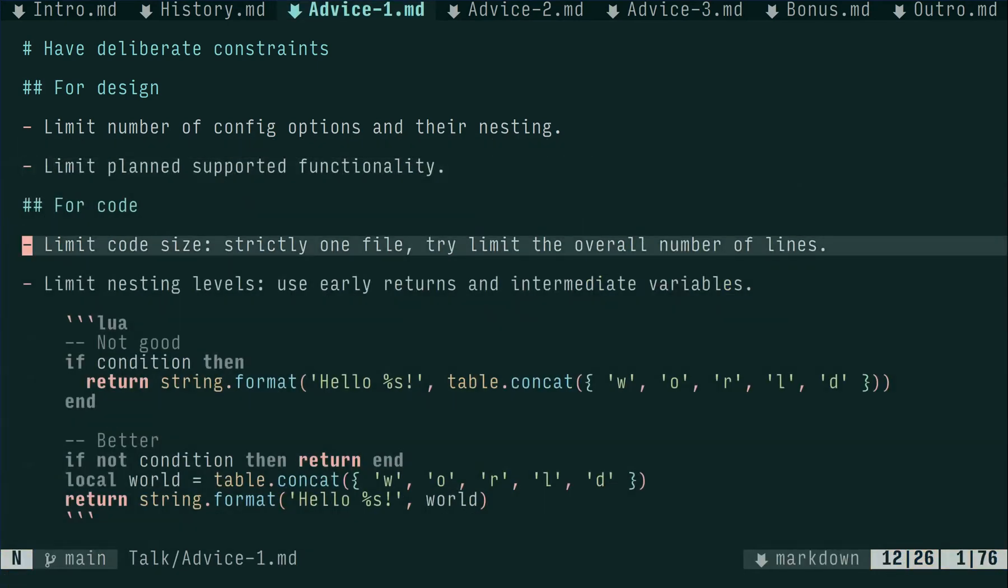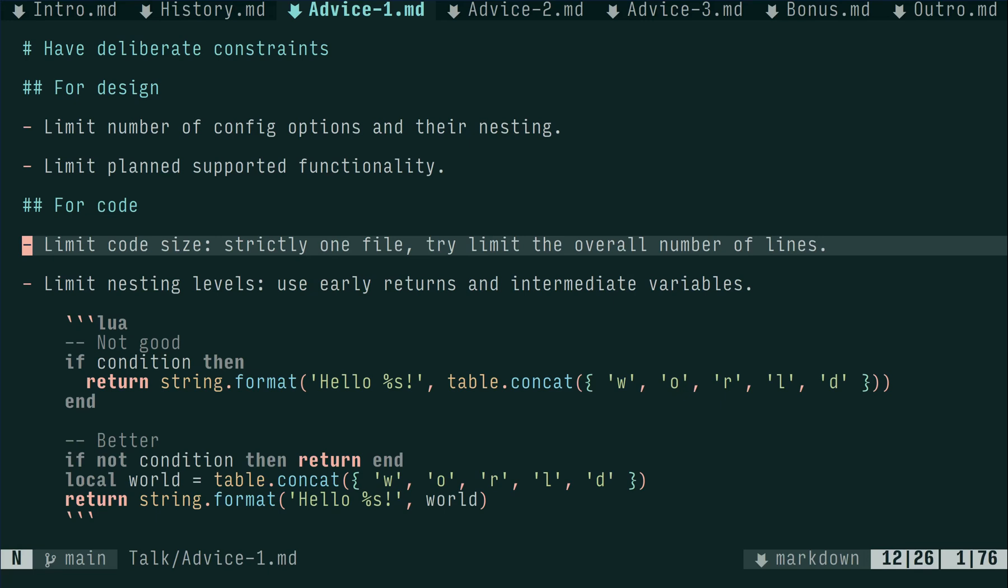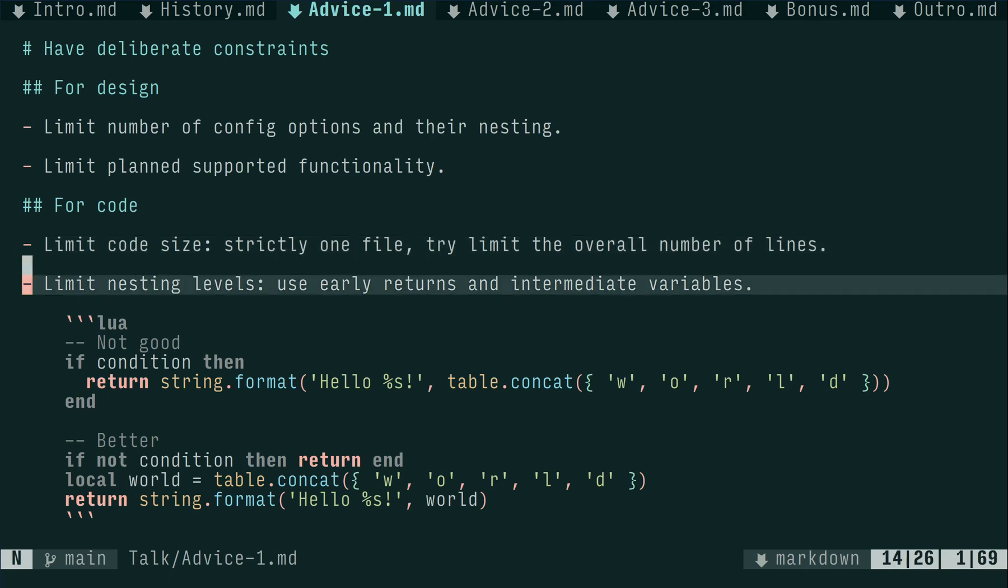For code, I found very beneficial having a strict limit that module slash plugin should be fully contained within a single file. This helps keeping focus when writing and reviewing code. Limiting overall number of lines is also important. Otherwise, the file would become a 10,000 lines unmaintainable monstrosity. Initially, it was a hard limit of 1,000 lines. But recently, I'm failing miserably due to increased complexity of what I would like to support. So, for complex tasks, I raise it to a soft 2,000.